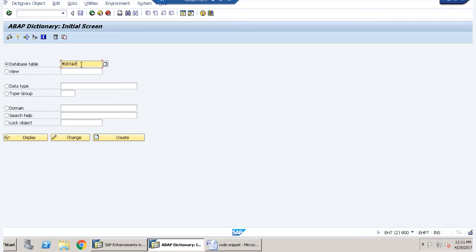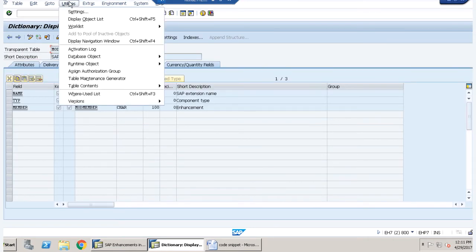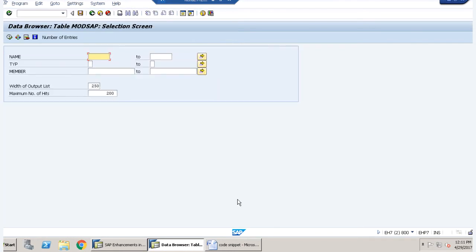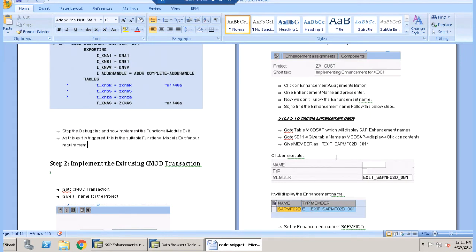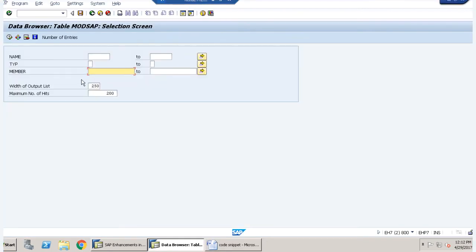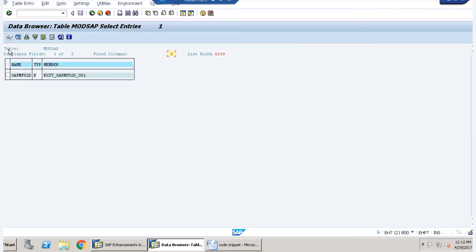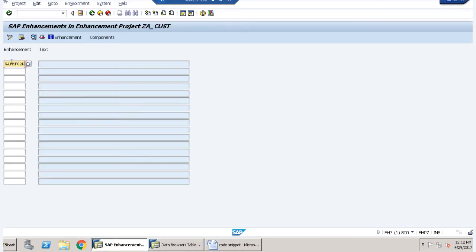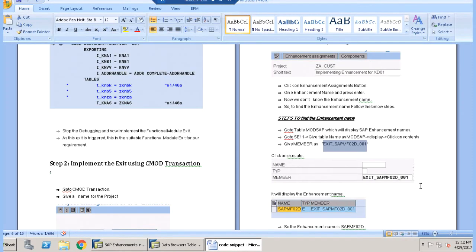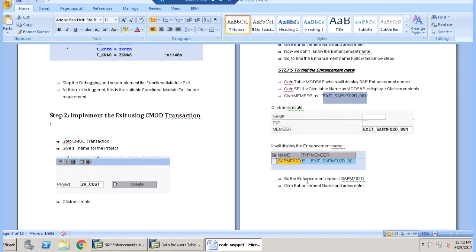In the ABAP dictionary we have the database table MODSAP, where we can find all the enhancement names. Clicking on display and going to Utilities > Table Contents, we have an option to provide name, type, and member. We provide the member name as our exit name, execute it, and get the enhancement name. We copy it and paste it into the enhancement assignment screen. Pressing enter shows the text 'User Exits Customer Master Data.' The enhancement name is now confirmed.